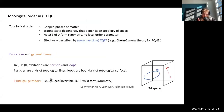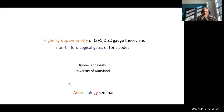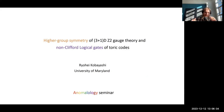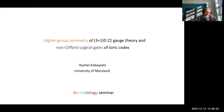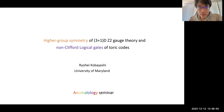Thanks everyone for coming. This was presumably going to be our last seminar of this calendar year, and we started off very strong and we're ending equally as strong. Today we're going to have Ryohei Kobayashi from the University of Maryland, and he's agreed to talk to us about higher group symmetry of 3+1D Z2 gauge theory and non-Clifford logical gates of toric codes. Whenever you're ready, feel free to take it away.